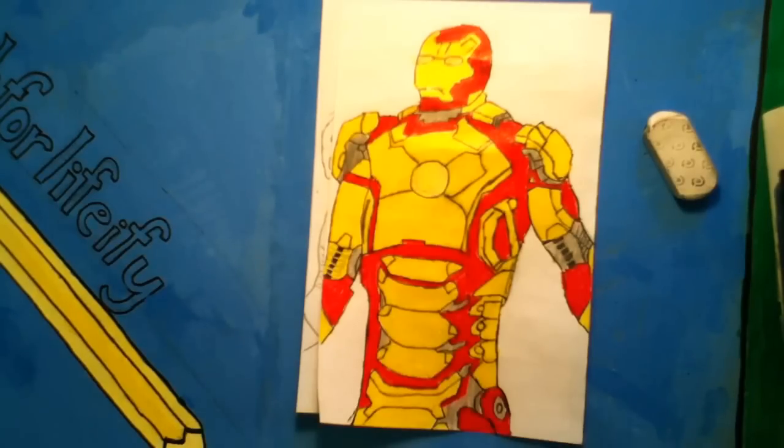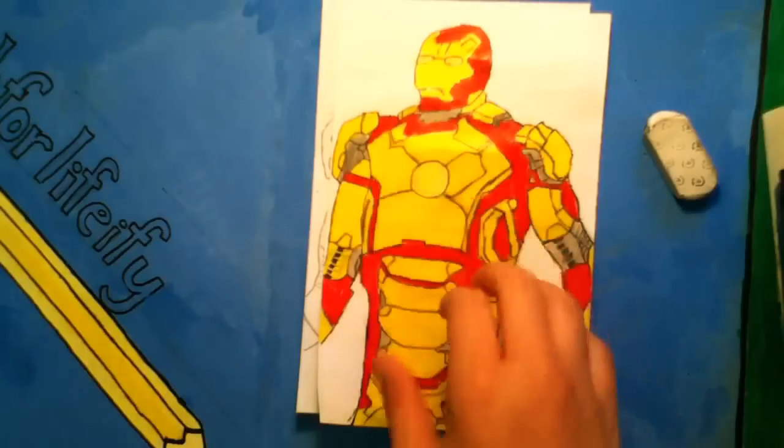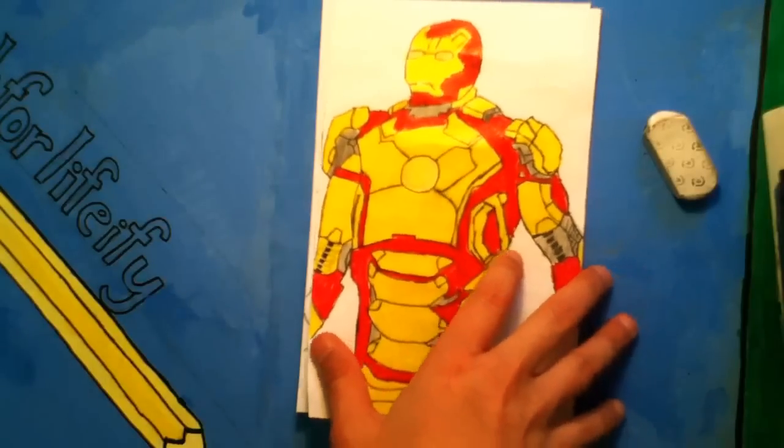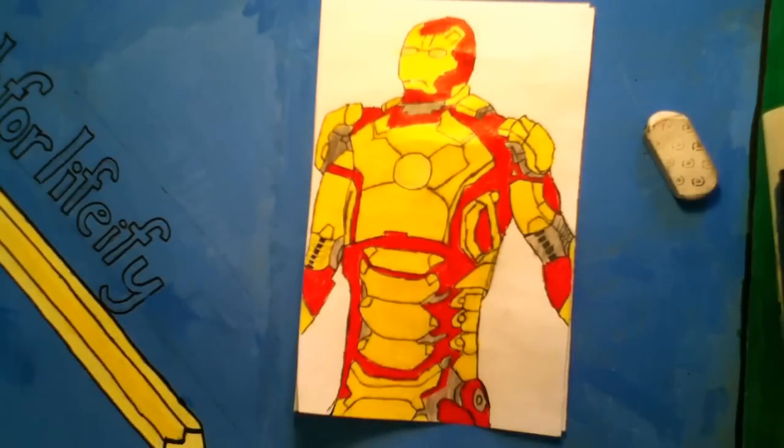And yeah, so thumbs up for Iron Man. And please like, subscribe and share. See you next time.